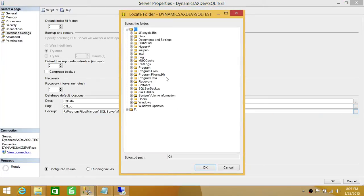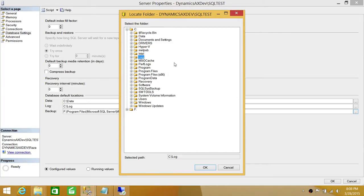The reason we don't use C Drive is that it's a system drive — if it fills up, the whole server will go down. It's very difficult to recover from that situation, SQL Server will go down as well, and you won't have your backups readily available. A lot of disasters can happen if you use C Drive, so please avoid it.